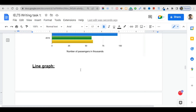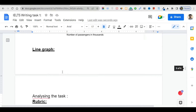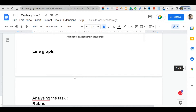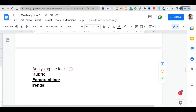Hello guys, welcome back to another new lecture. In this lecture I am going to discuss about line graph. Line graph is the most important task for the IELTS Writing Task 1. This part is actually very, very important, so you have to get a good idea about Writing Task 1.